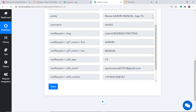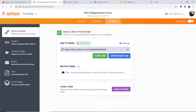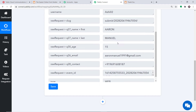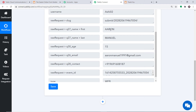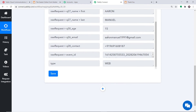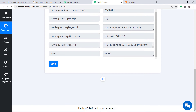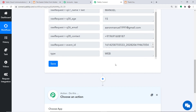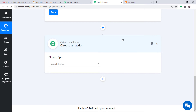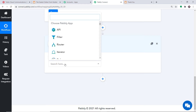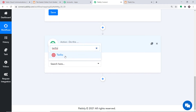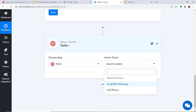The captured data shows the username is Ashi, along with the respondent's first name, last name, age, email (aaronmanuel1991@gmail.com), and contact number. We need to send an SMS to this contact number using Twilio. To set up Twilio, click on the plus button to open the action window. In Choose App select Twilio, and in the action event select Send SMS Message.